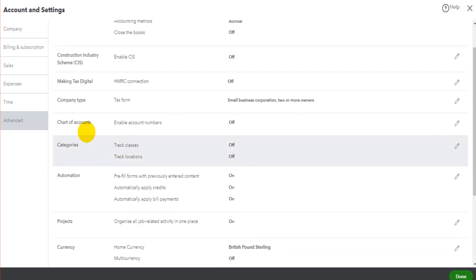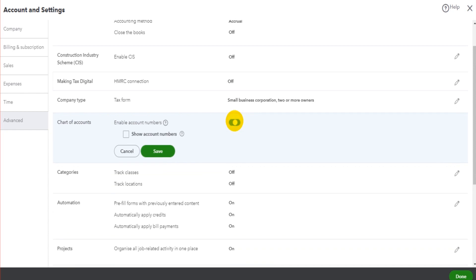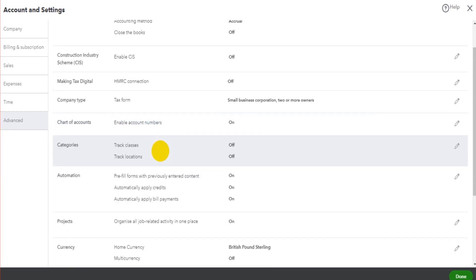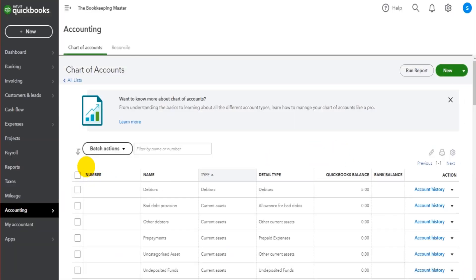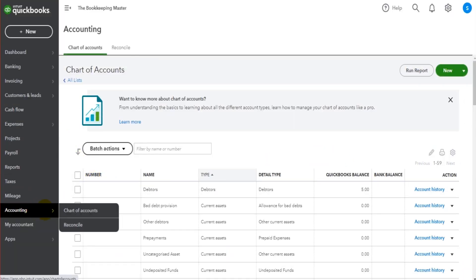And then there should be an option here: Chart of Accounts - Enable Account Numbers. If you turn that on and tick Show Account Numbers, then what QuickBooks will allow you to do is to have account numbers for every account in the chart of accounts.